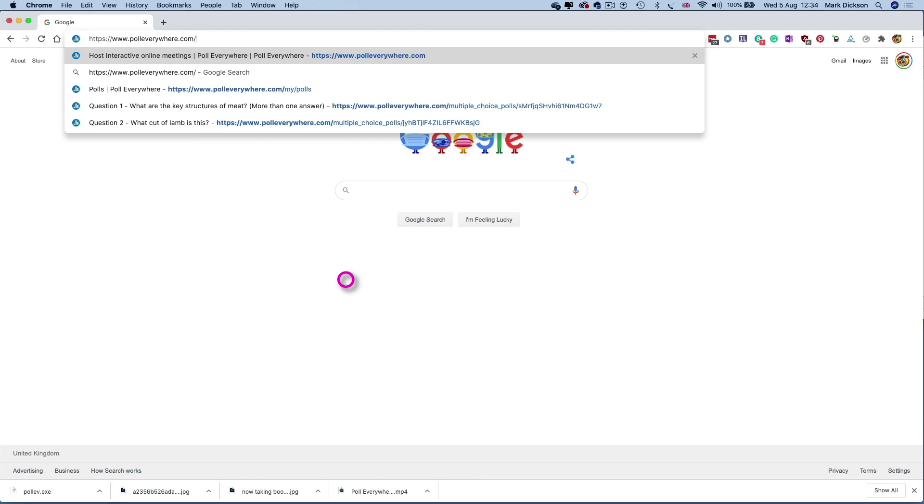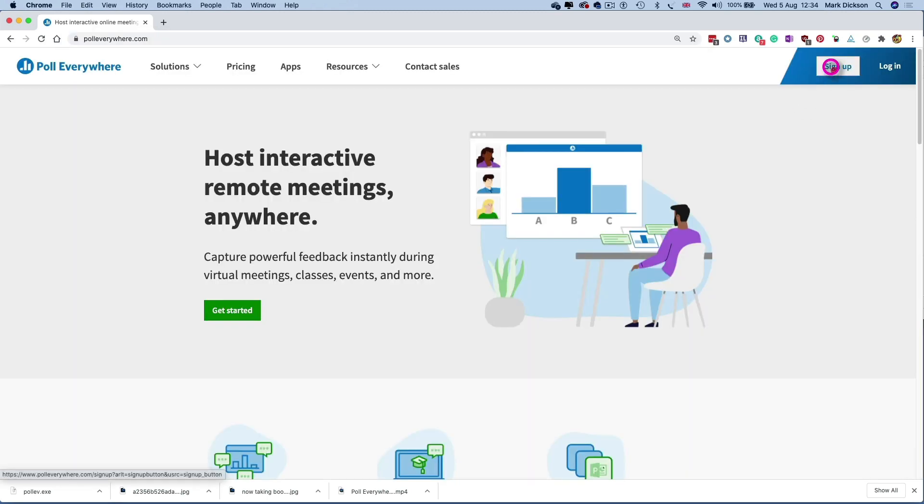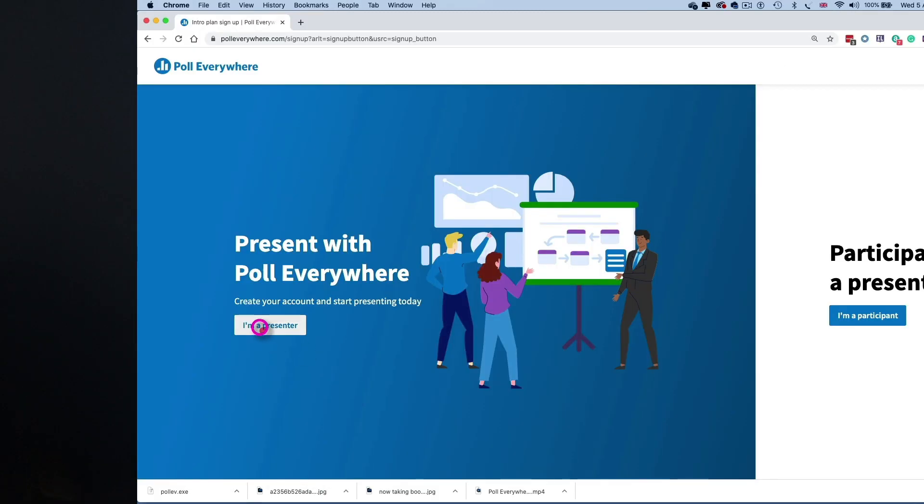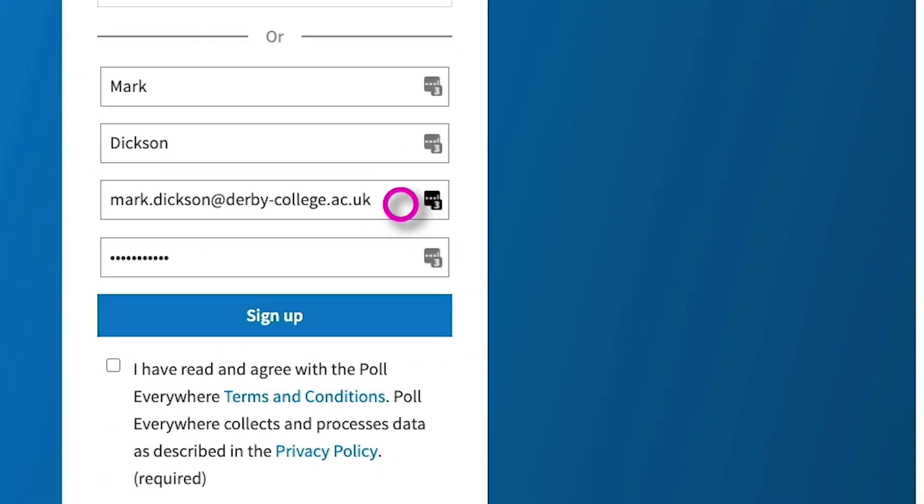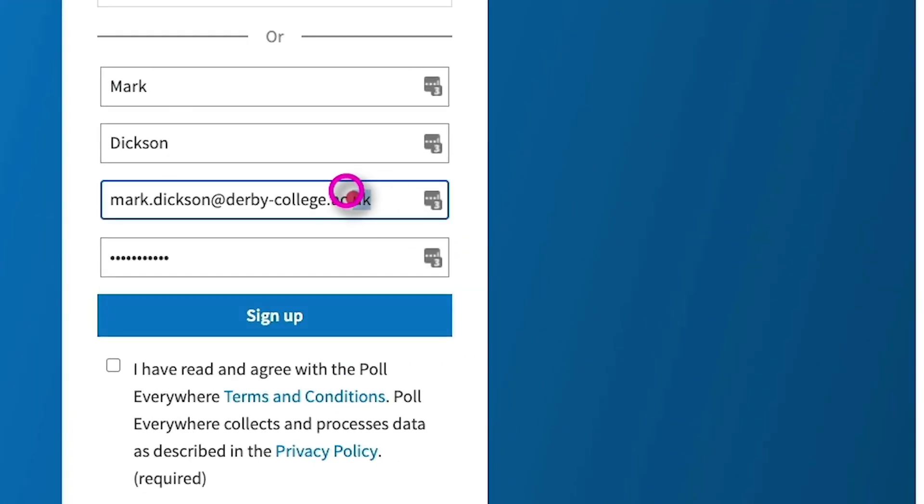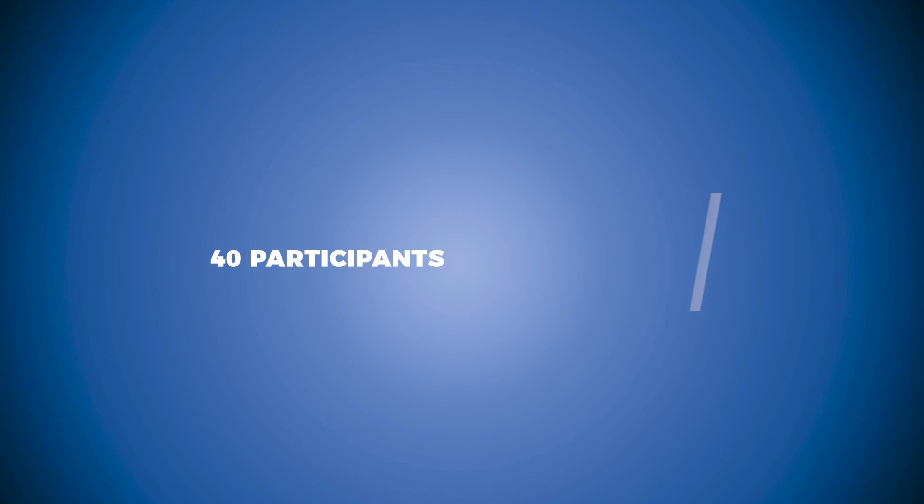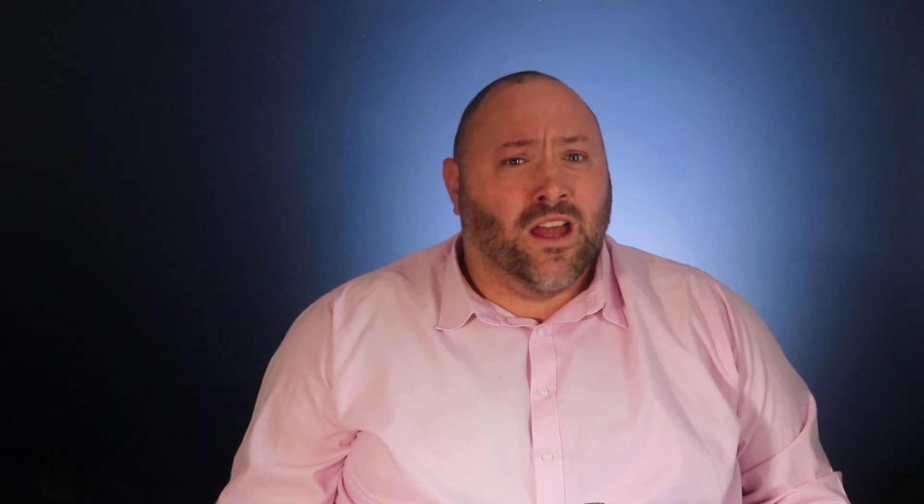Go to PollEverywhere.com and click the sign up button and then choose the I'm a presenter option. If you sign up with a .ac.uk educational email address, you can have up to 40 participants for each poll. If not, you're limited to 25 participants for the free version. Once you've signed up and you've logged in, you can then create your polls and also download the Poll Everywhere for PowerPoint app.